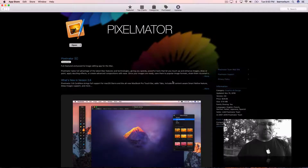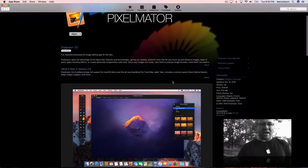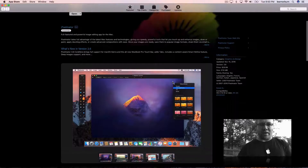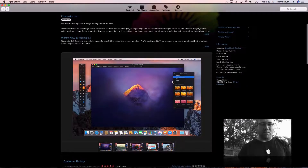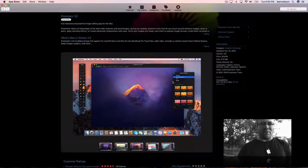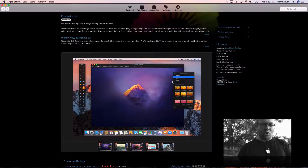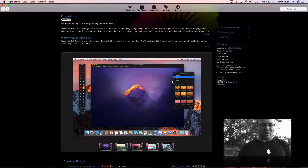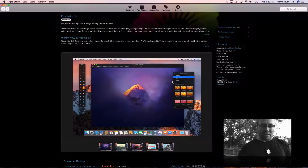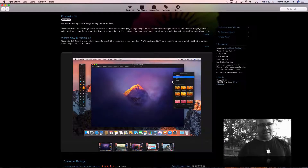I'm on a Mac, and in the App Store you'll find an app called Pixelmator. It's not free, but it's what many amateurs like me use who wouldn't know where to even start with Photoshop. But this one passes the mom test, or the dad test, in my case.